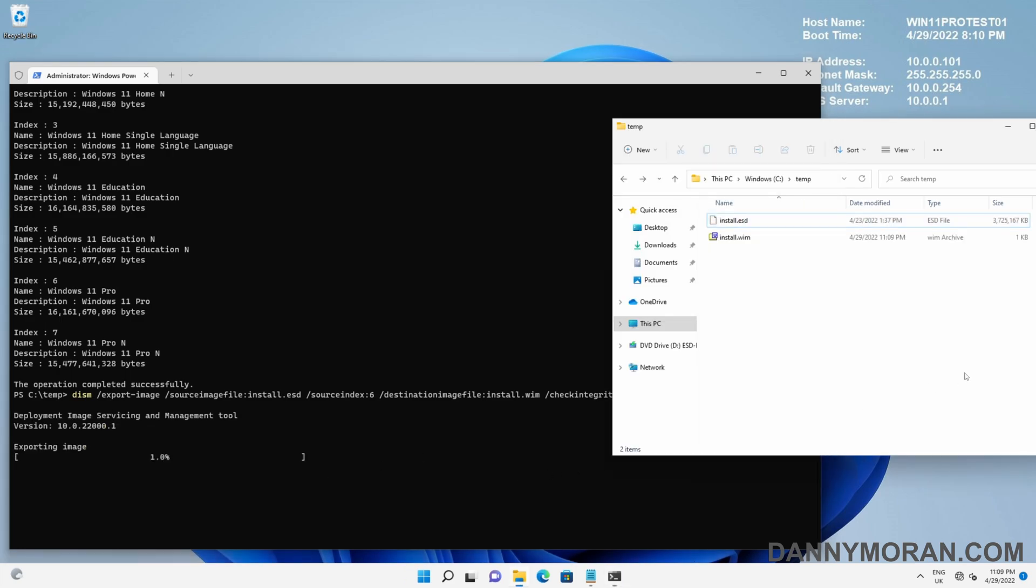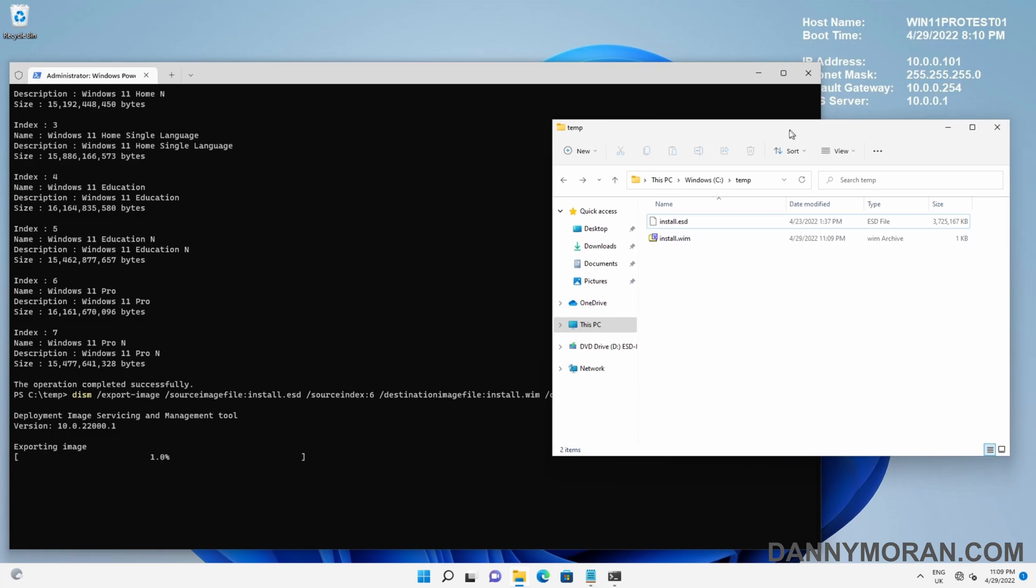Now that's starting, we can see the install.wim file has started to be created and that file will slowly increase in size. This will take a few minutes to run. The faster the hard drive and processor, the quicker this should run, but this will take a few minutes.